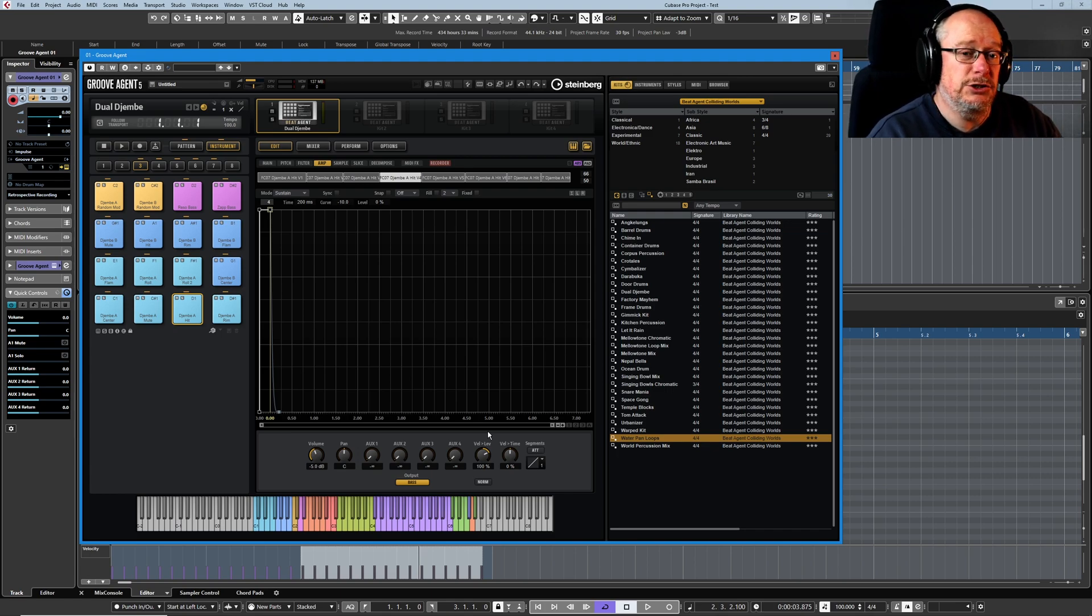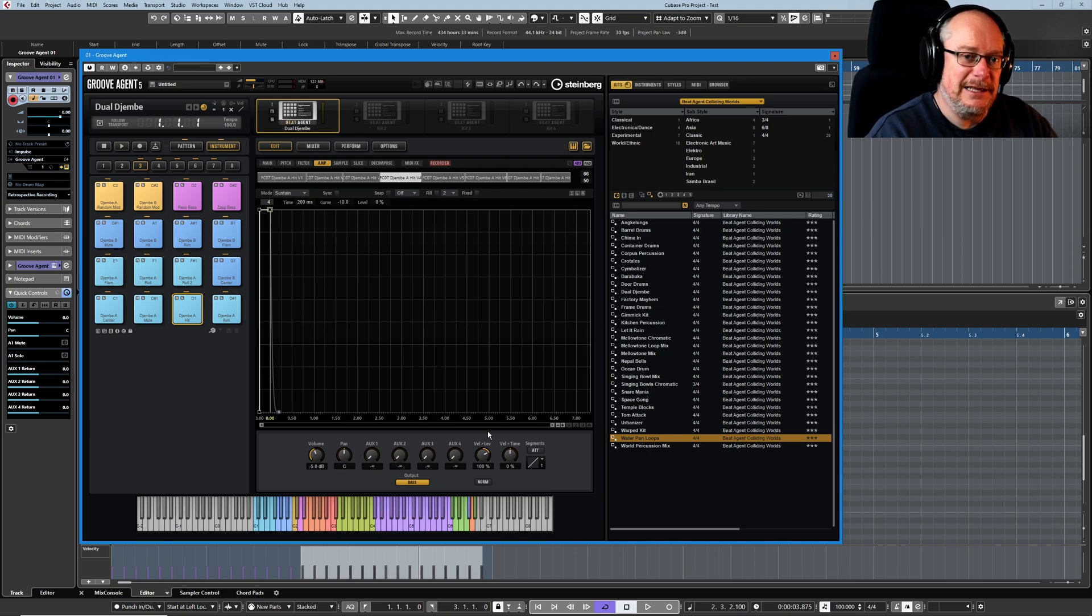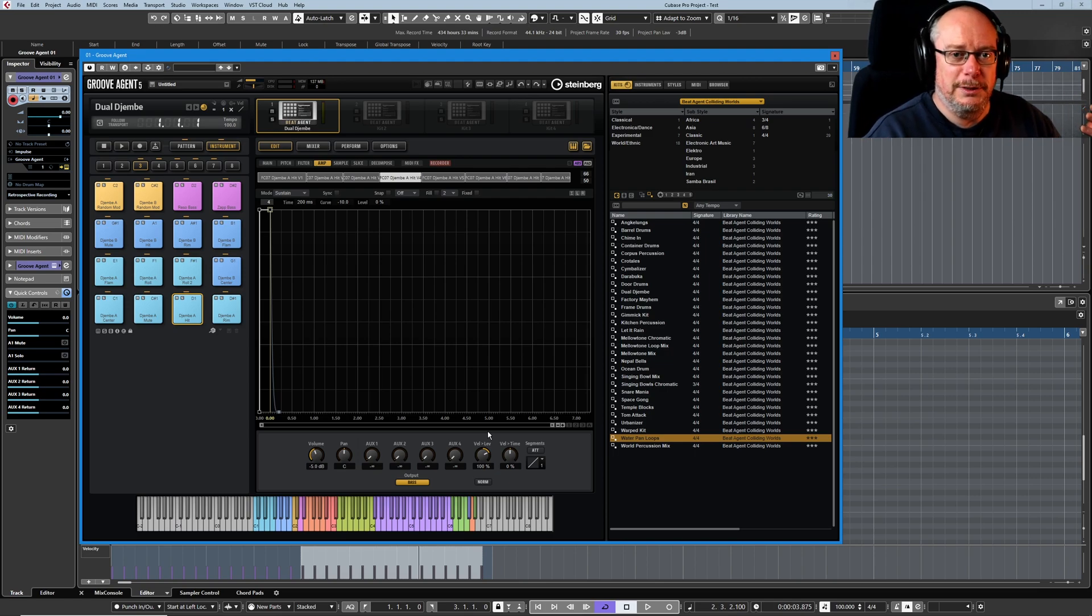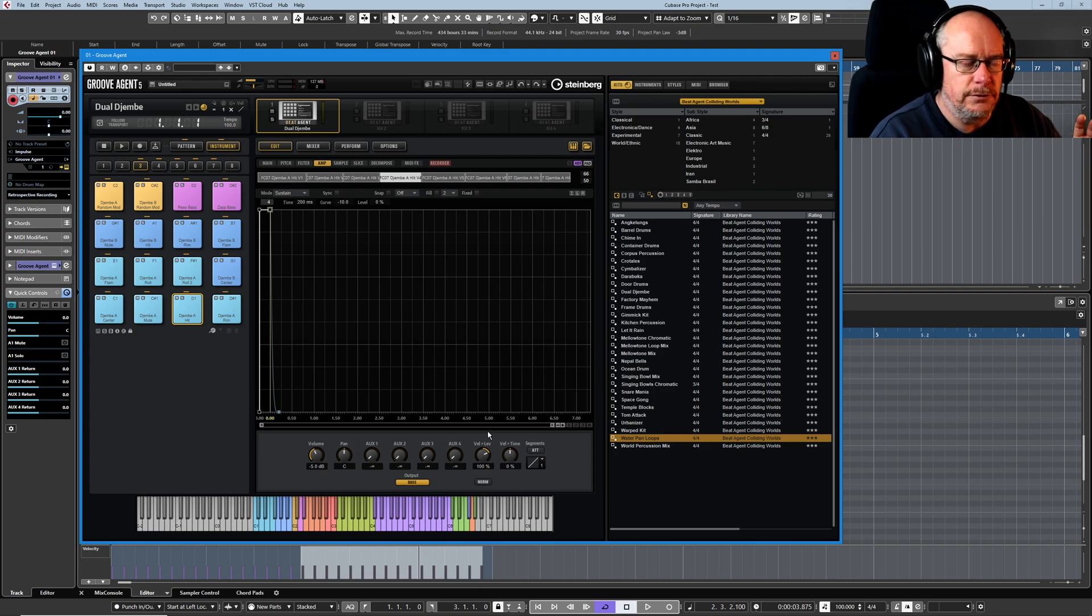So it's a bigger subject really than we can cover in a single video. But hopefully I've illustrated the importance to not turn it on just thinking, oh, a global normalized function, excellent, I'll engage that. That's not what it's there for. So that's it for the amp tab.